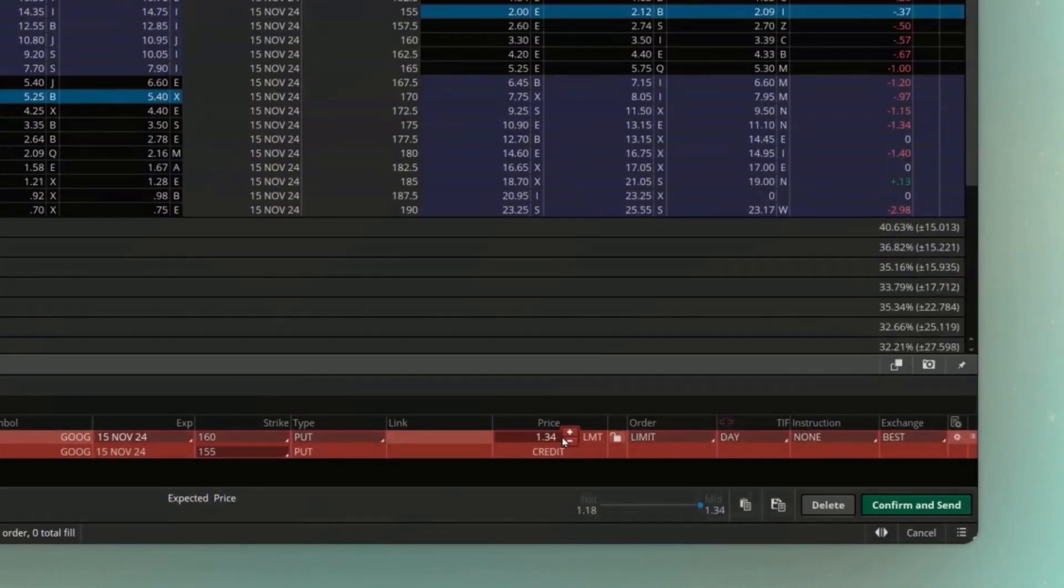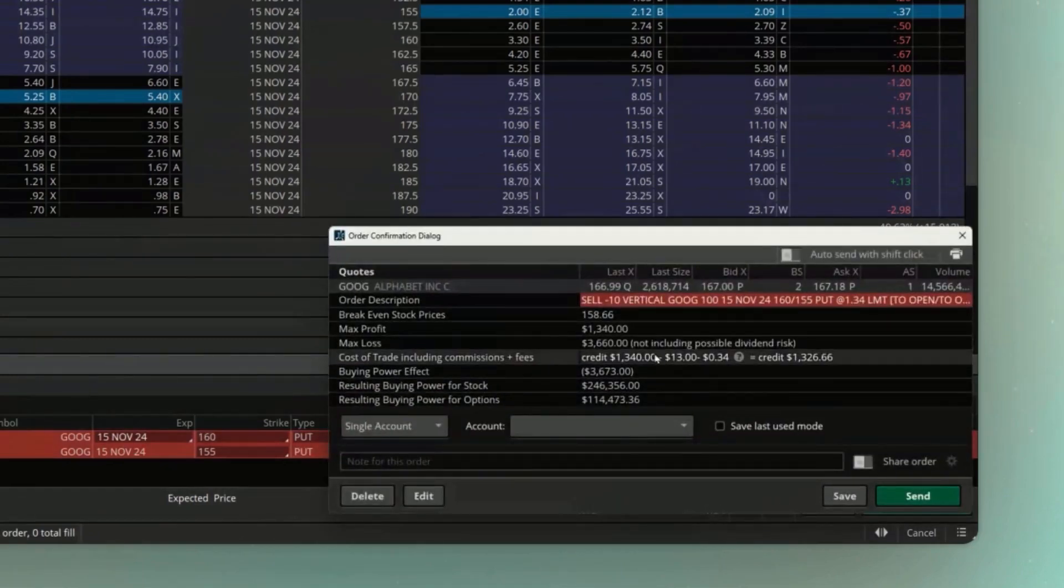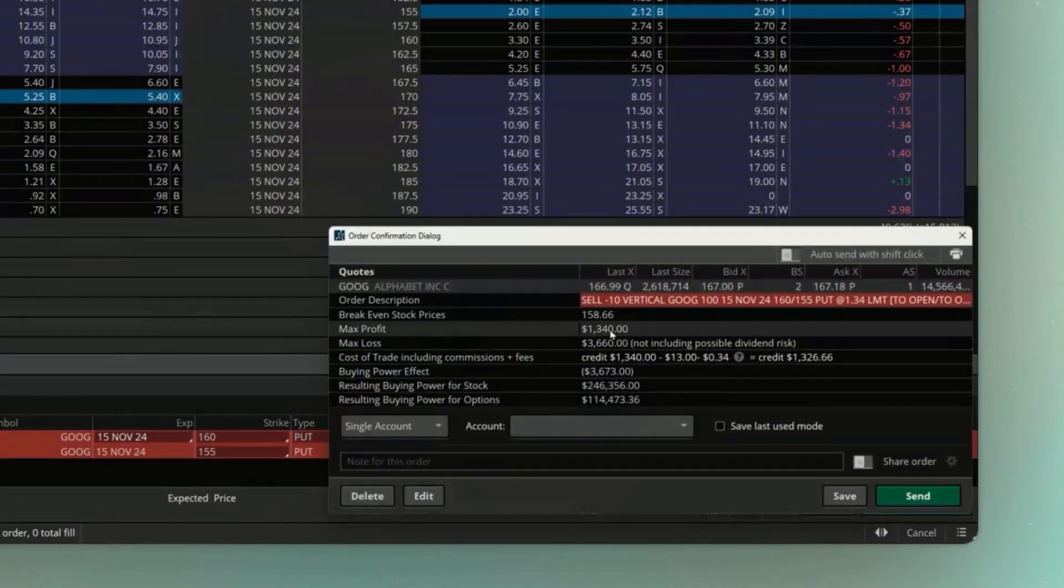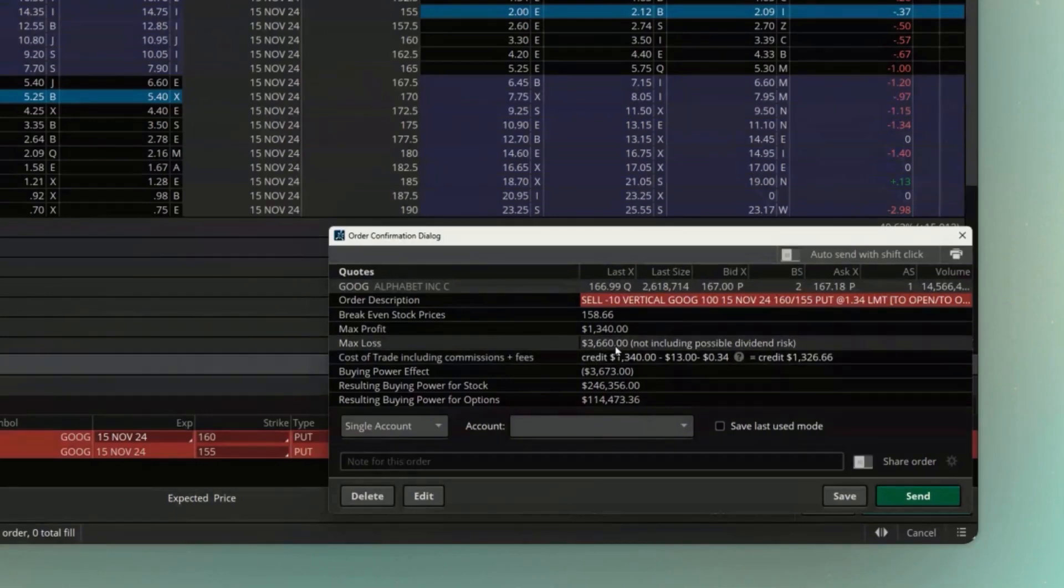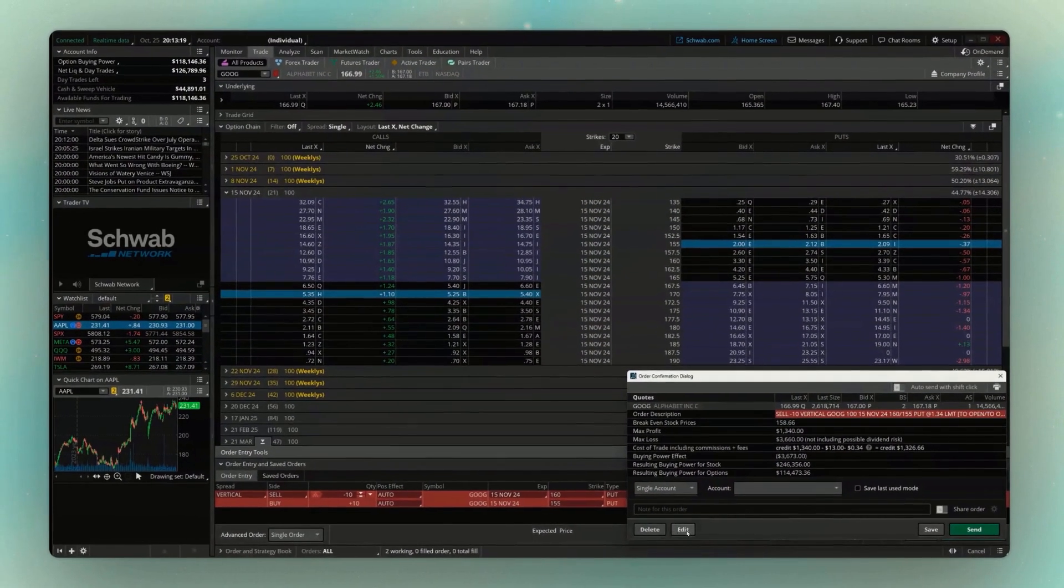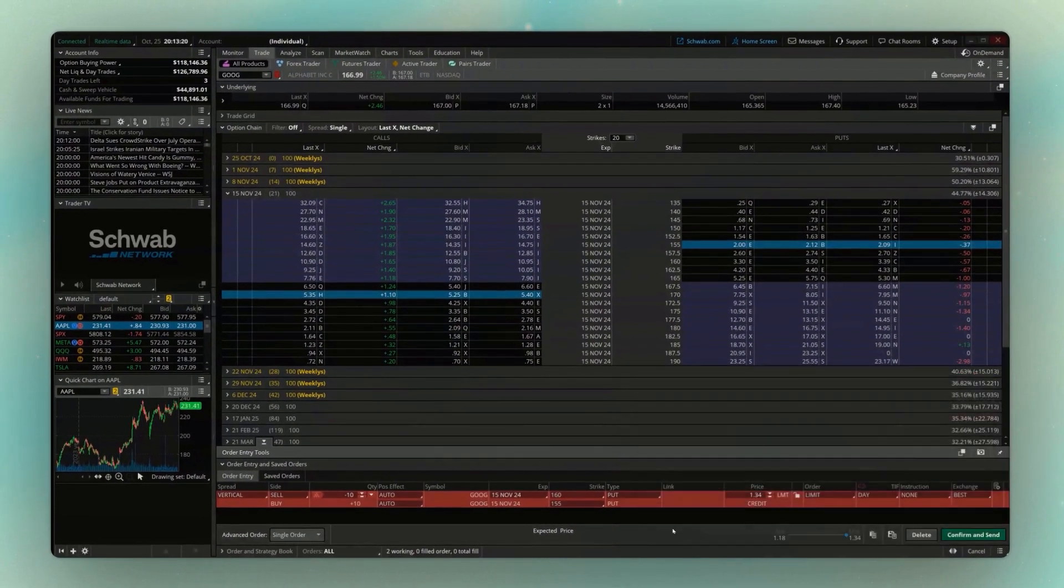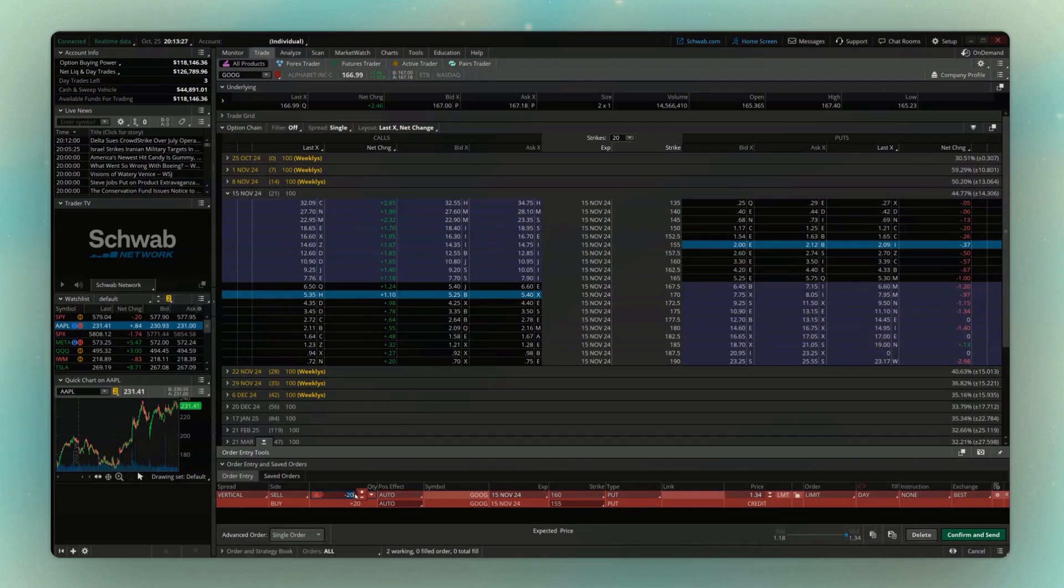So now I'm selling 10 of the 160s, buying 10 of the 155s, and we're collecting a credit of $1.34. So again, if we were to actually do this, if we hit confirm and send, you'll see here that my max profit is $1,340. My max loss is going to be $3,660. And again, if we wanted to edit that, we could just come down here below, adjust our quantity, maybe bump it up a little bit. Now I'm selling 20. Or we could always just double click on the number here, adjust it down to, let's say, 1 for now.